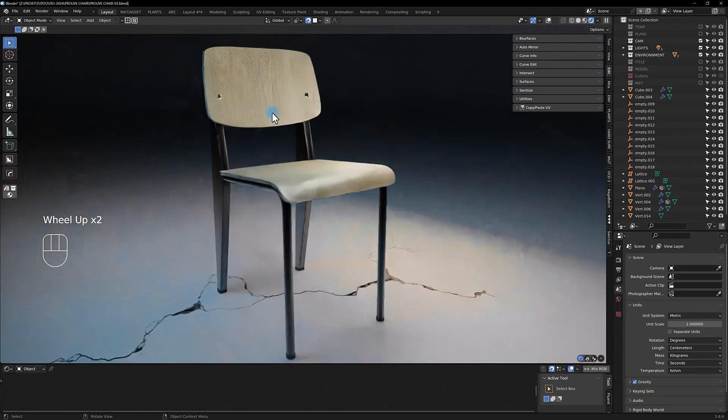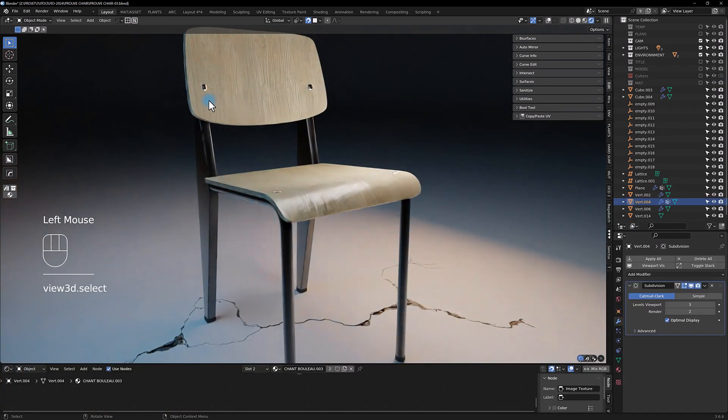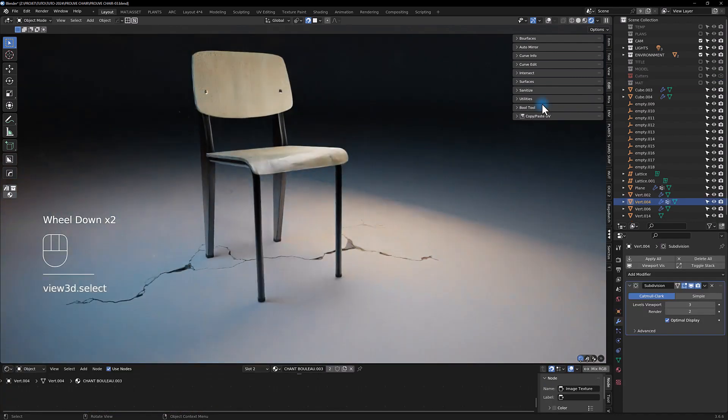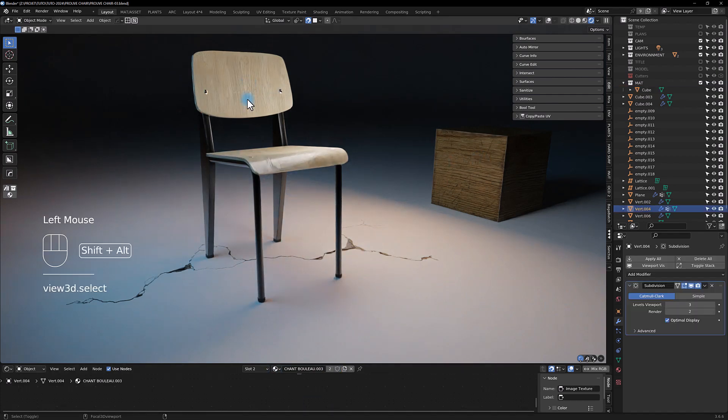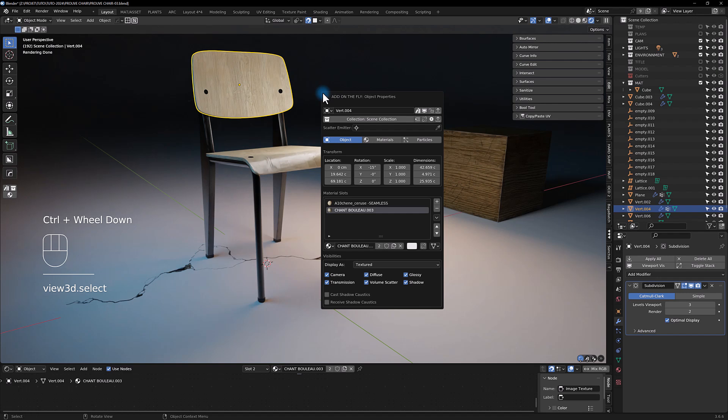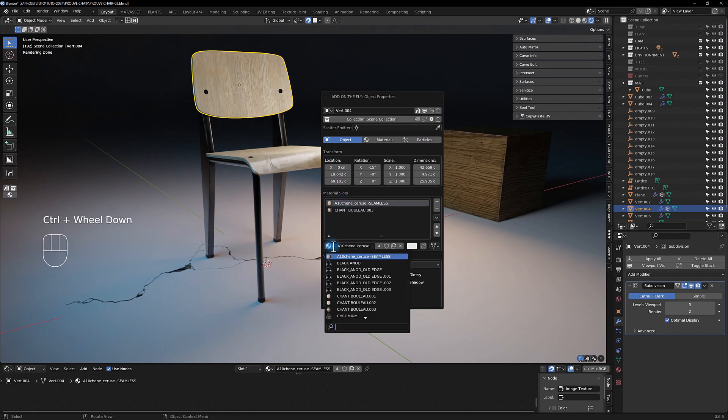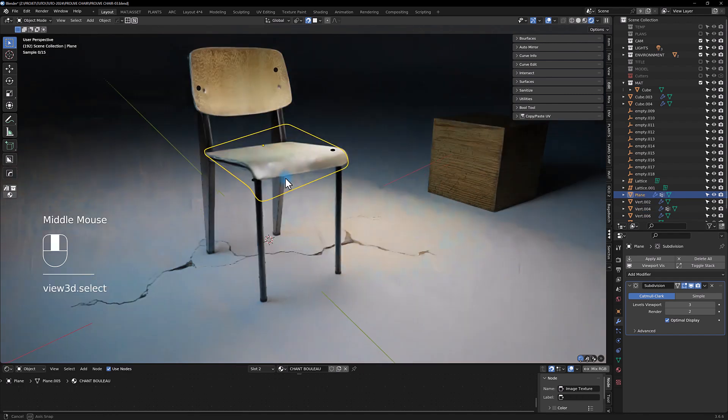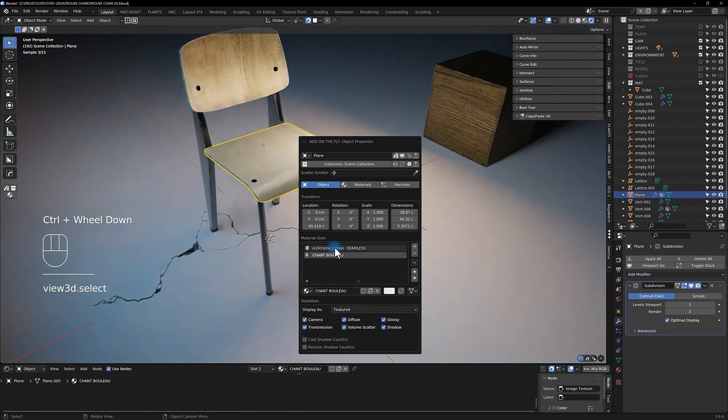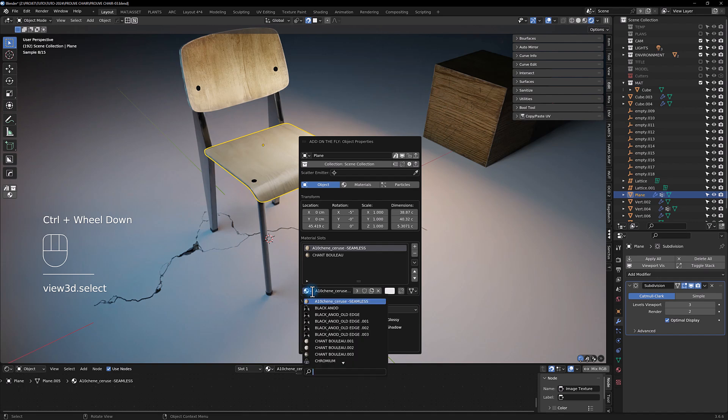So let's see how to improve this material here. We're gonna pick the material from this one, so old aged wood node. If you go here you can check for old aged wood, this one. For this one we do the same.